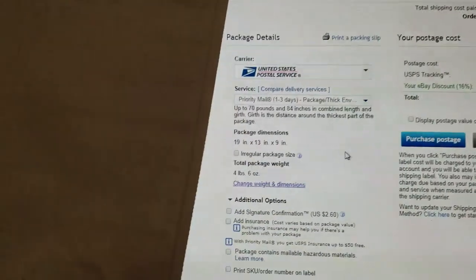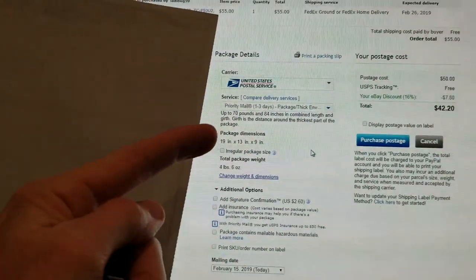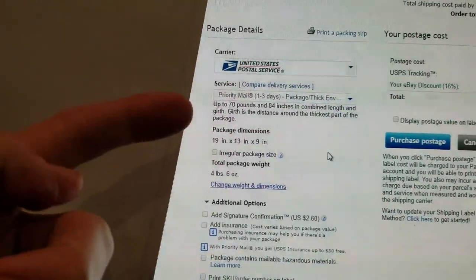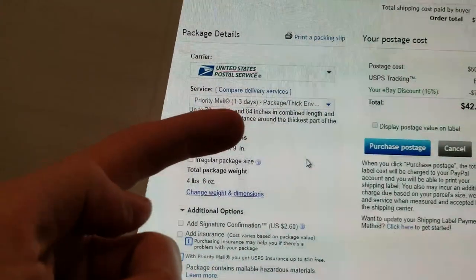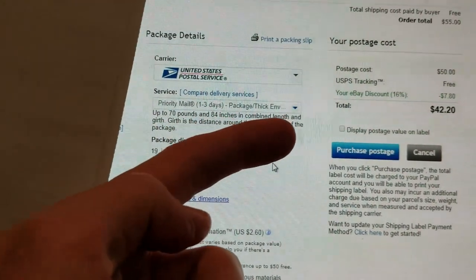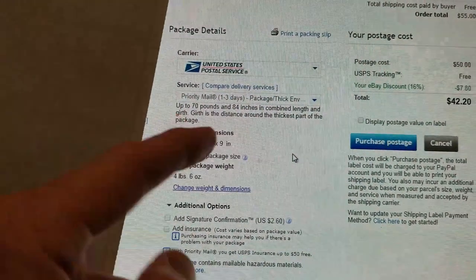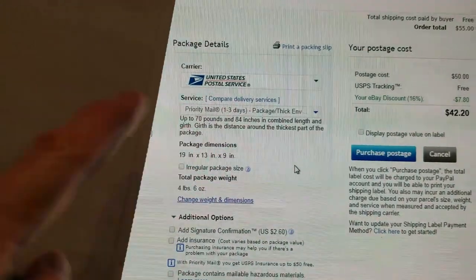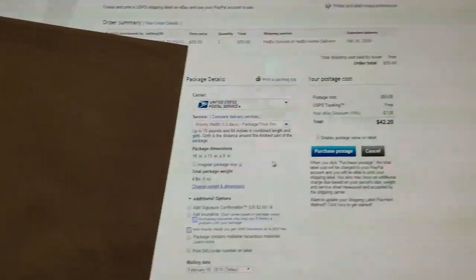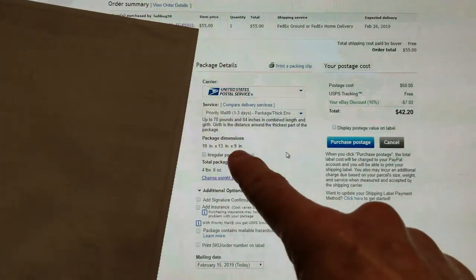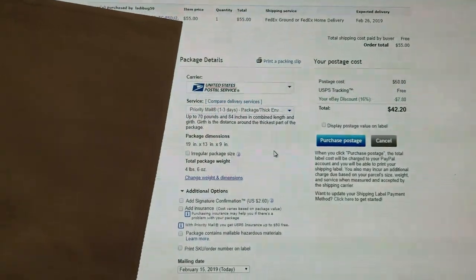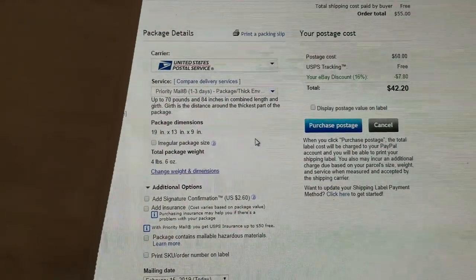Now let's read the fine print. This is where the United States Postal Service and eBay is goofing up, okay? Up to 70 pounds and 84 inches in combined length and girth. Girth is the distance around the thickest part of the package. Okay, that's a small box. I am way under 84 inches combined length and girth. Let me show you.